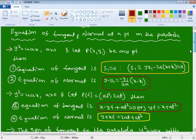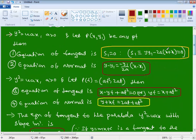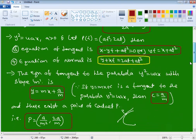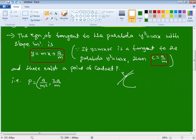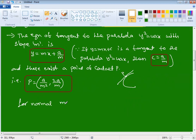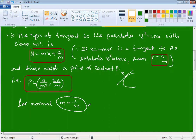These three types of tangents are always present: variable point tangent/normal, parametric point tangent/normal, and slope form with condition, equation, and point of contact. For the normal in slope form, replace m with -1/m. That gives the equation of normal, point of contact, and everything. This covers equation of tangent and normal for the parabola.